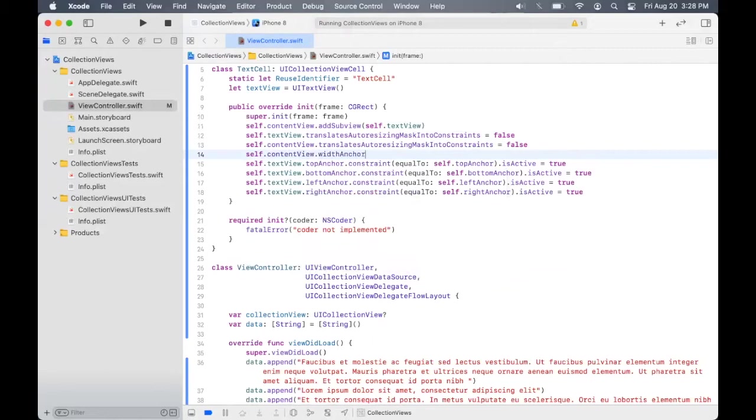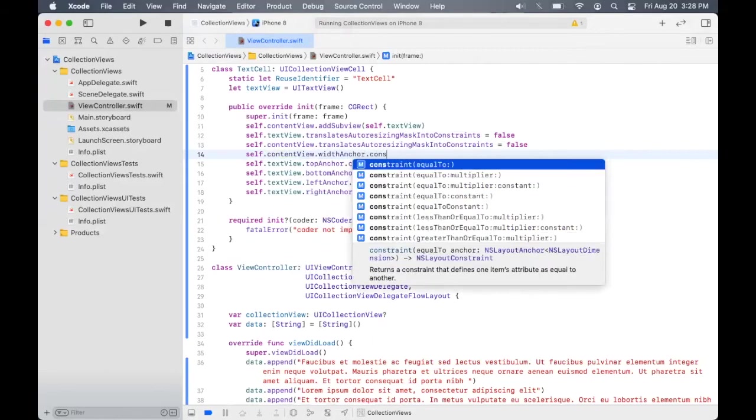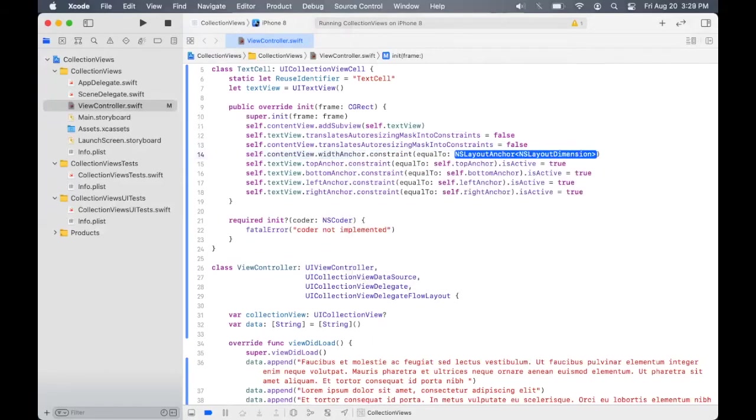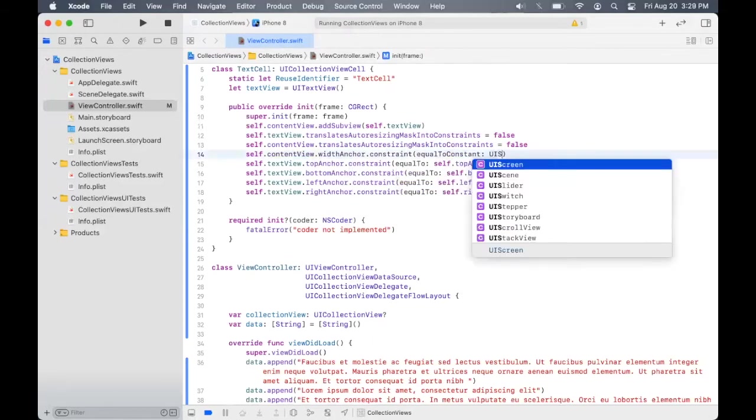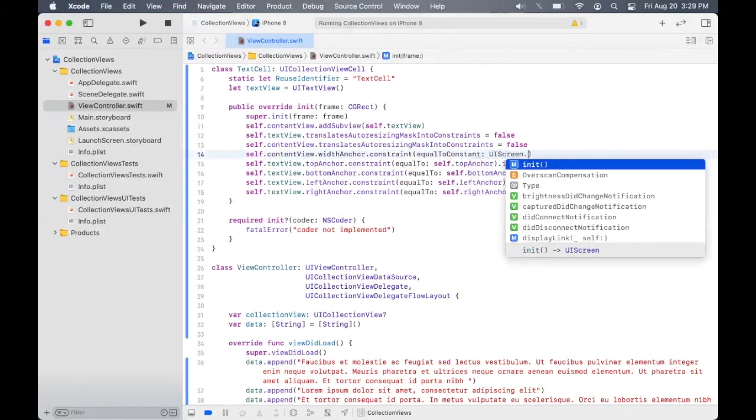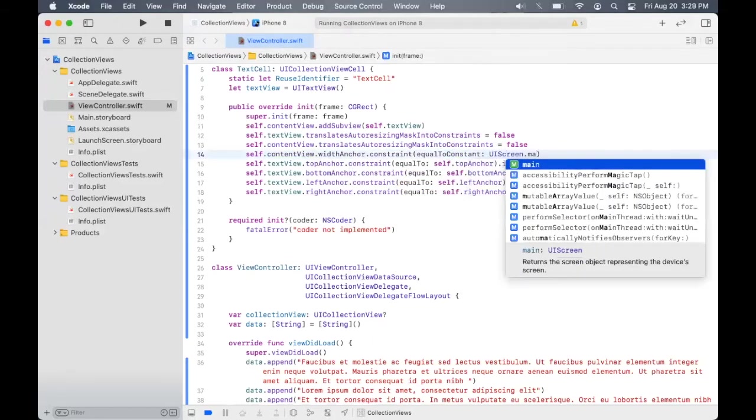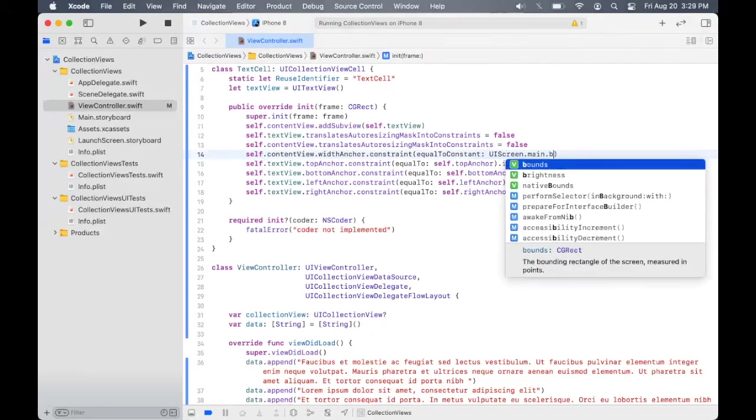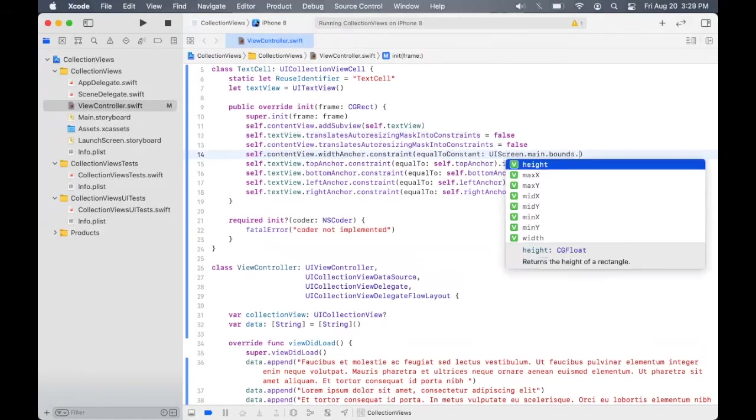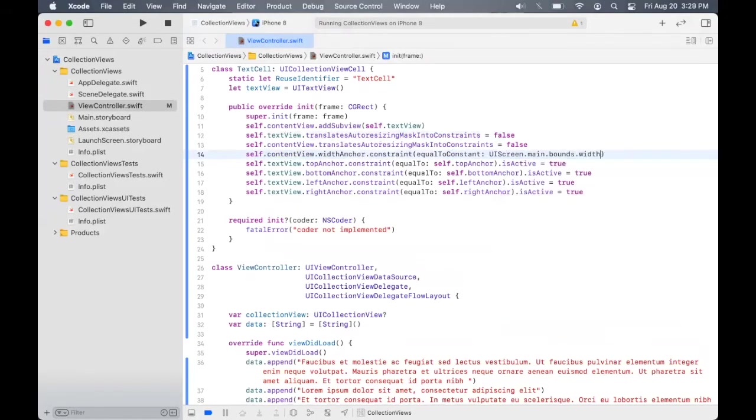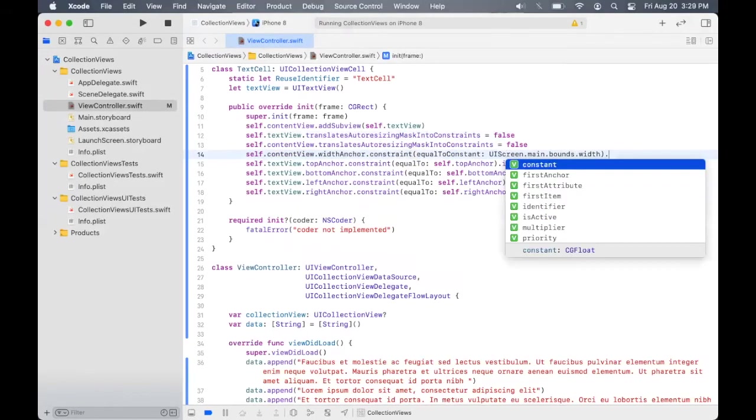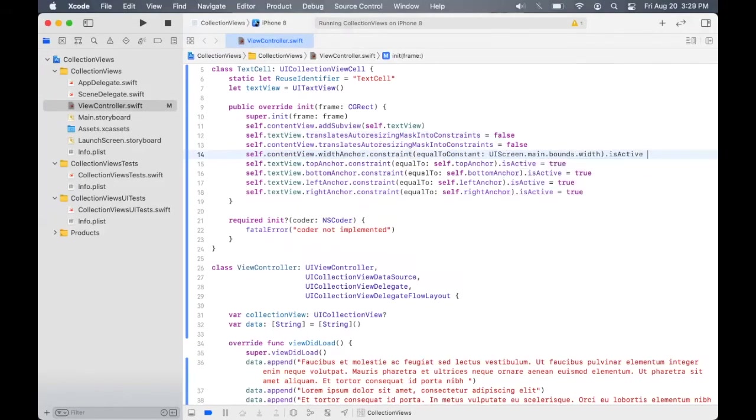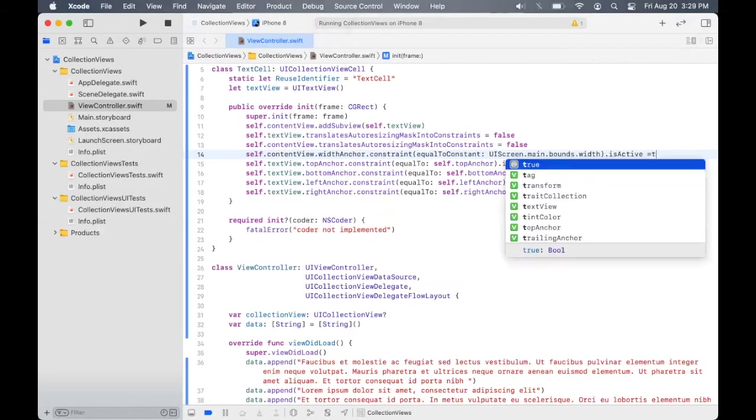Since we want it to expand all the way to the screen width, let's specify this as a constant and here we are going to set this to the main screen bounds. And let's also activate it.